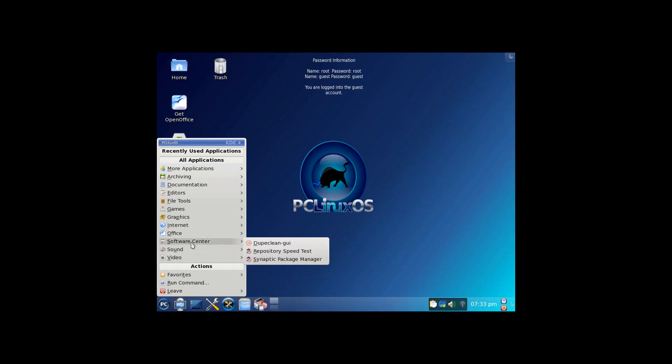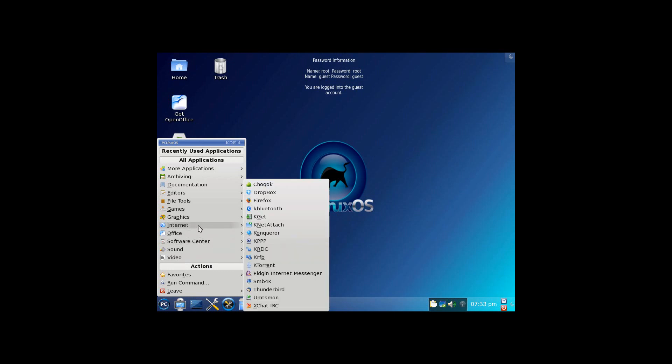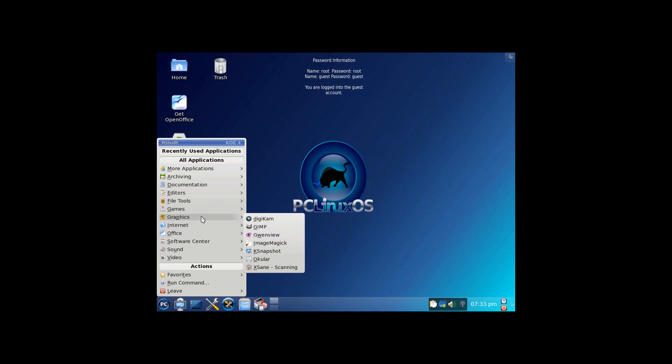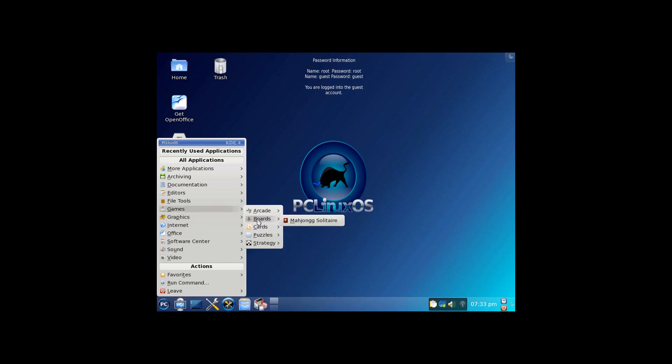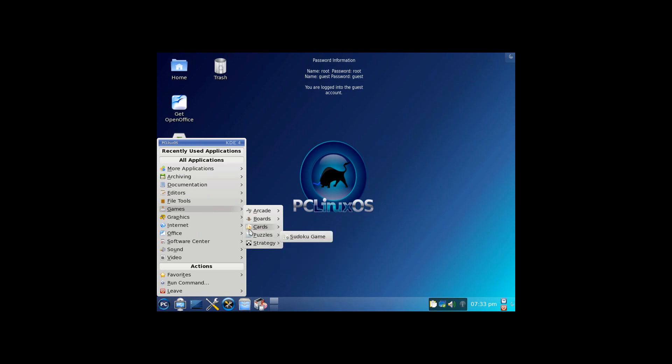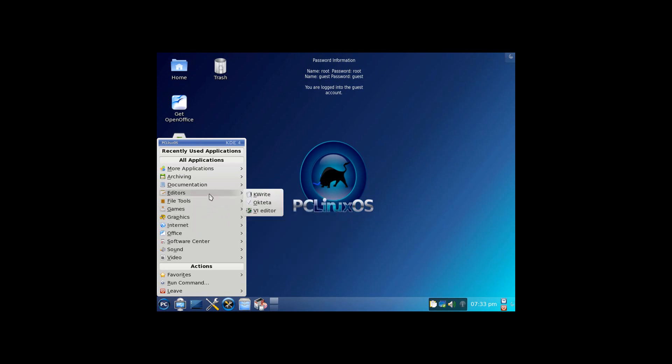I'm not going to take the time to go through every single one. One thing I will mention is, PCLinux seems to come with a ton more applications out of the box than most other distributions. Makes me kind of wonder how Ubuntu and other distributions can be having such a hard time coming up with space, when a distribution like this one comes with so much pre-installed.